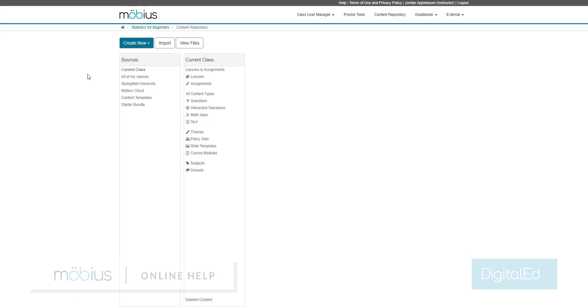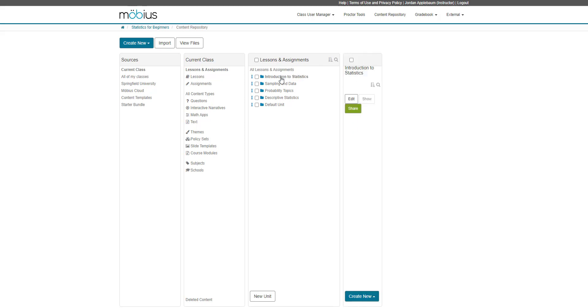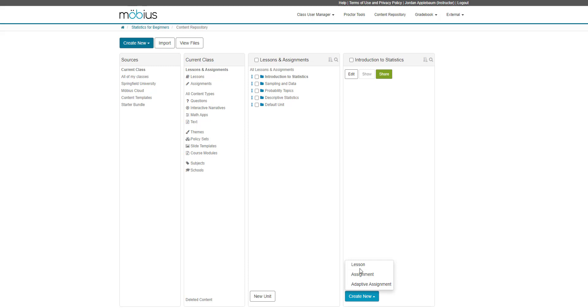To open the lesson editor, I can click current class from my sources pane, go into my units, select a unit, and then from here, go to the create new menu at the bottom and click lesson.